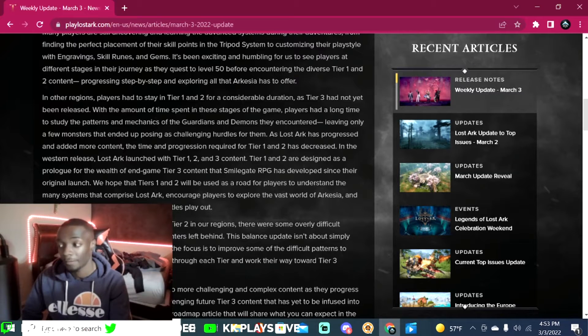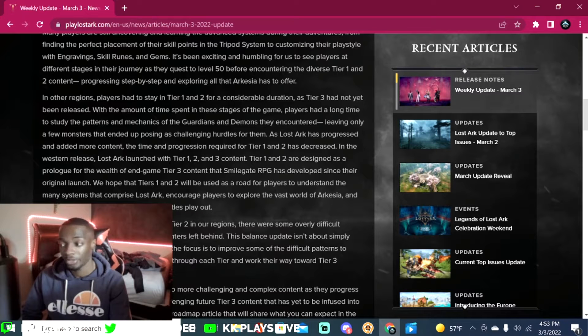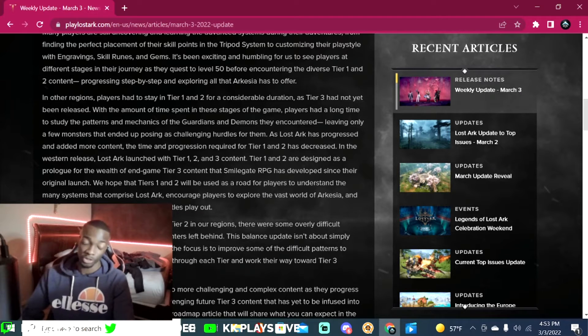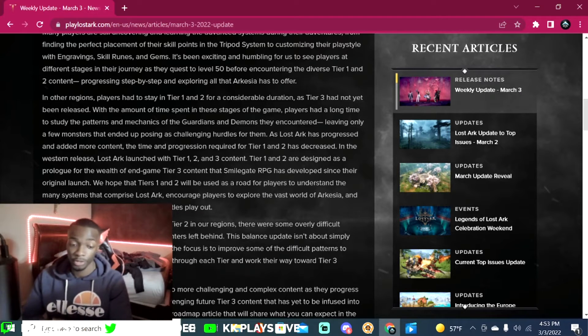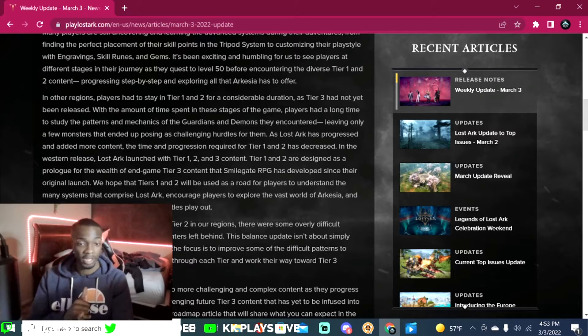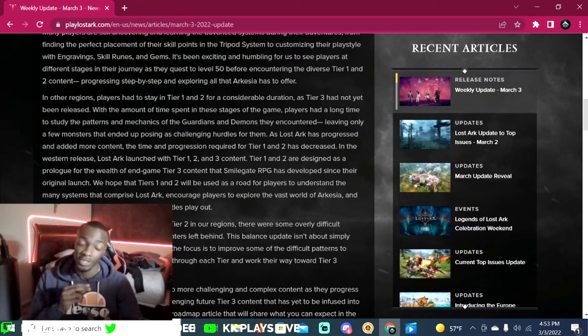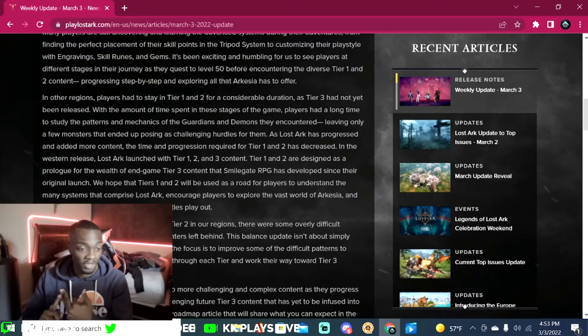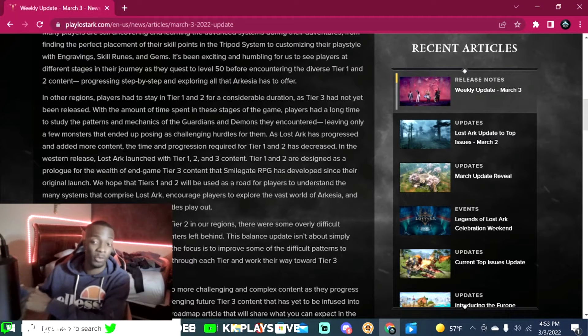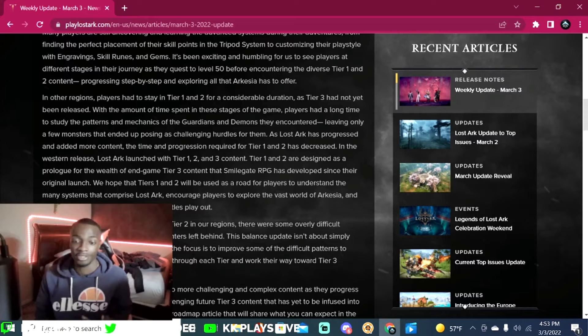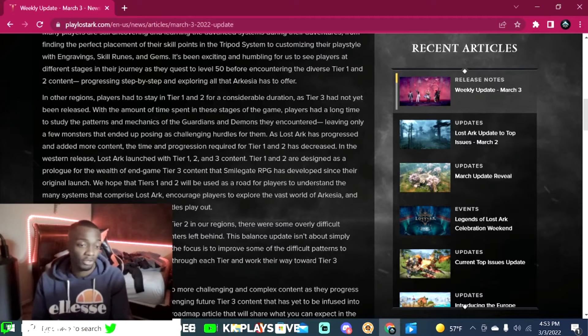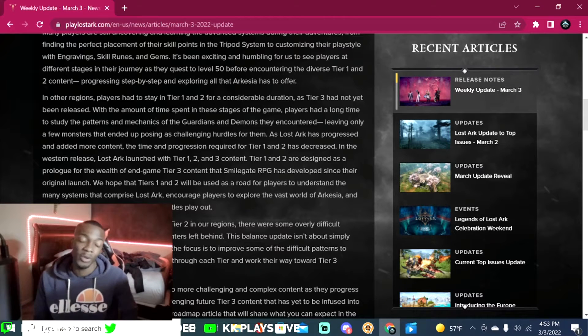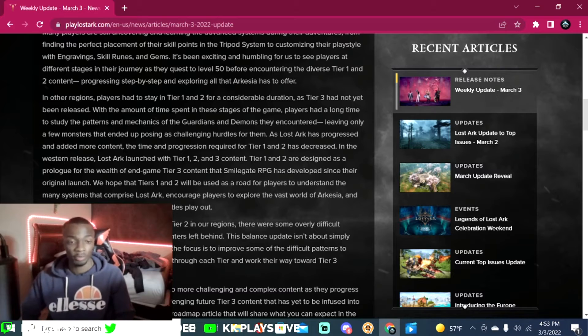Leaving only a few monsters that ended up posing as challenging hurdles for them, which is very true. I think all these NA players, we all just jumped in there with T1, T2, and T3 and we're like man we see the end game content and that's where we want to be, but I don't think we took the time to understand what was actually in front of us. We didn't want to look at T1 and T2, we wanted to go straight to tier three.